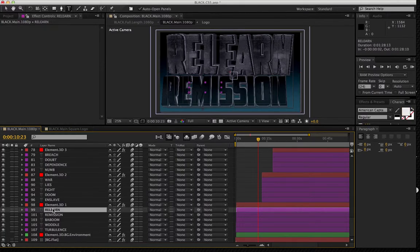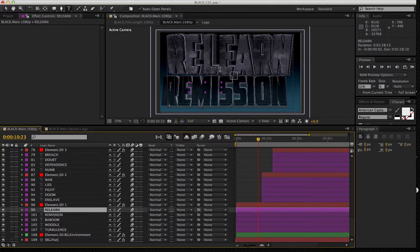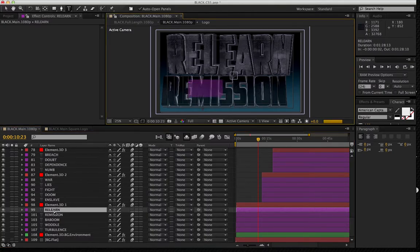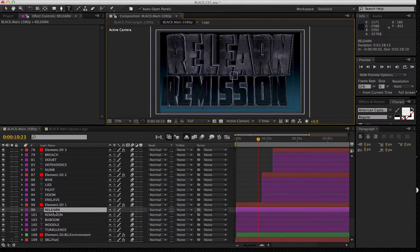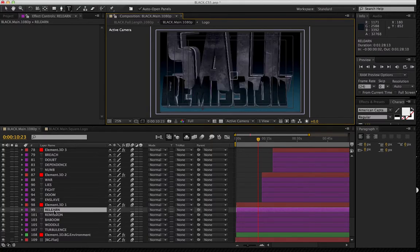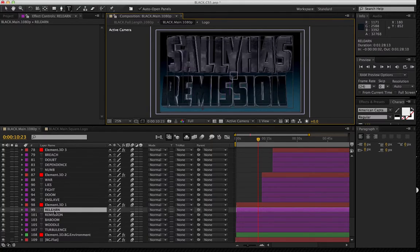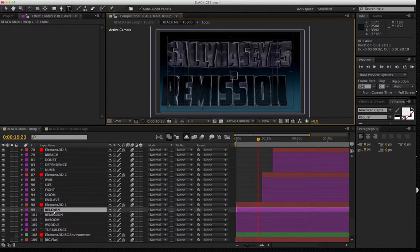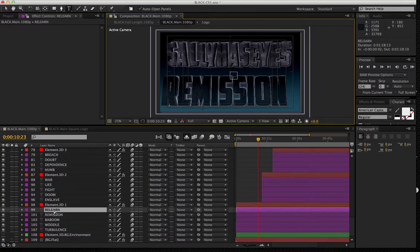In this case, I'm just going to go down to the title ReLearn, and we can see it right here. And let me just pop in something. Sally has eyes. OK, so as you can see, as more letters are being used, it's still going to fit everything within the context of our composition space.